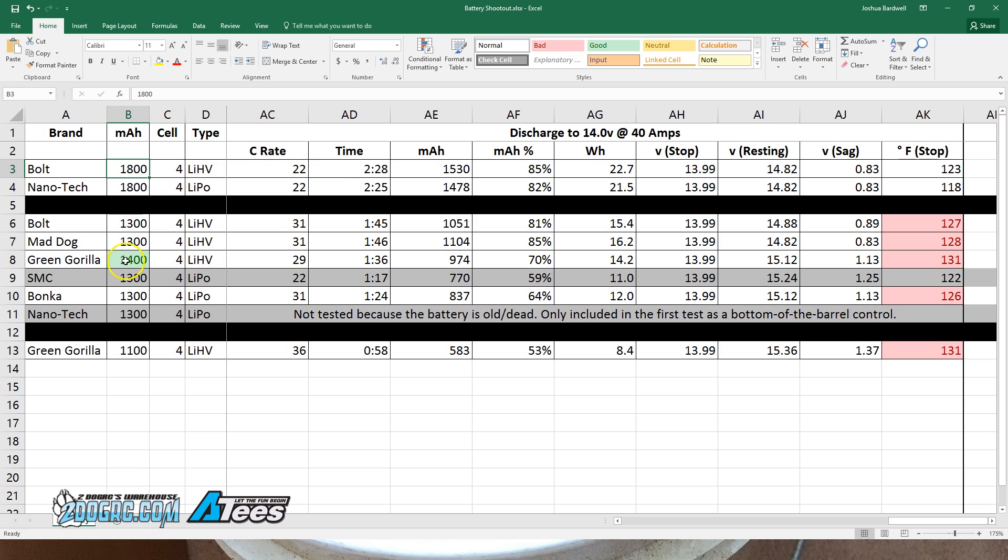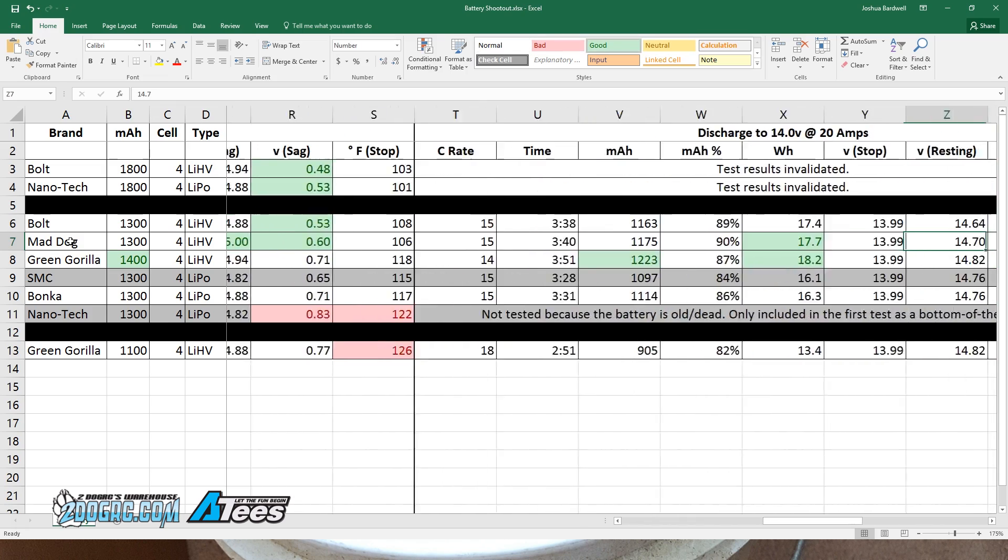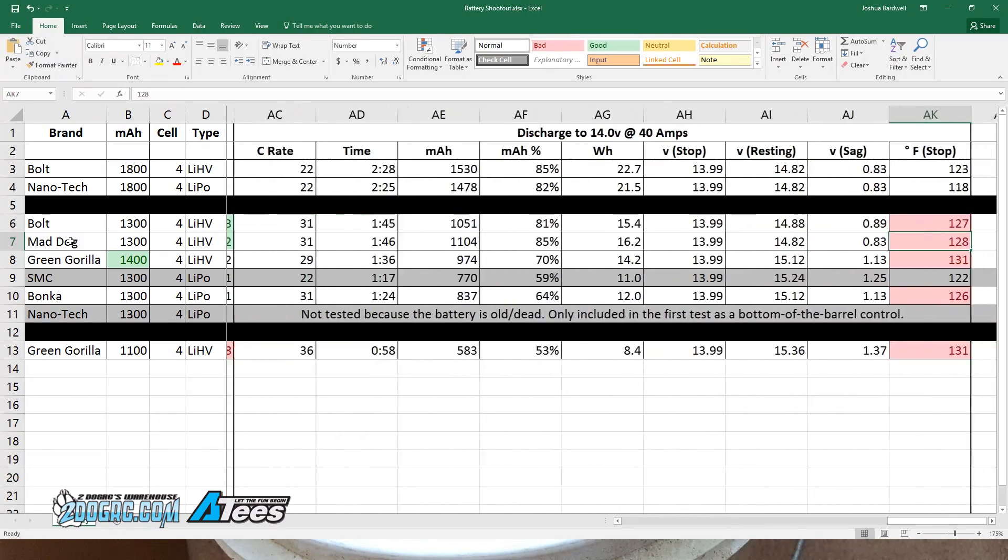In the 1300 high volts, the differences between the batteries really are starting to show. You may recall that in the previous test, the bolt and the mad dog were very close, and I said it was a little hard to justify the additional cost of the mad dog—40 bucks versus 26 bucks for the bolt—unless you just really needed that extra edge.